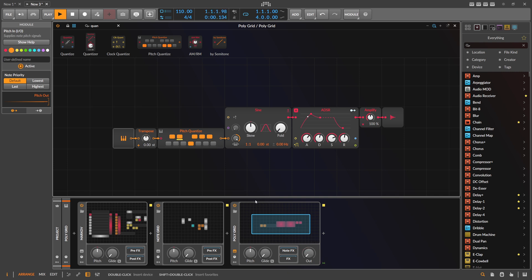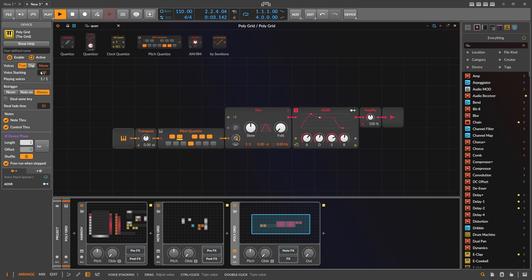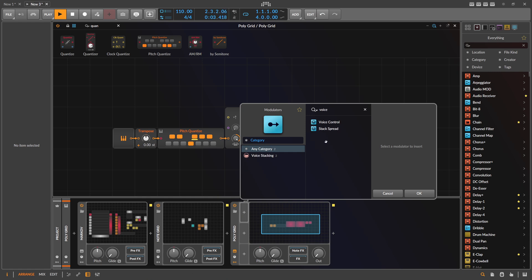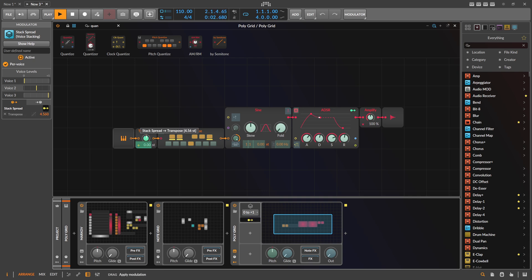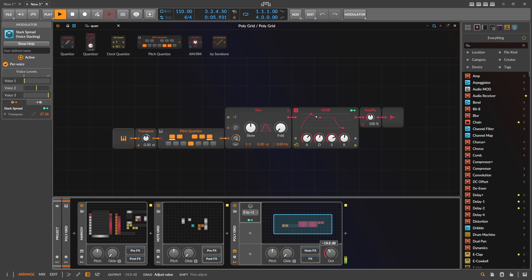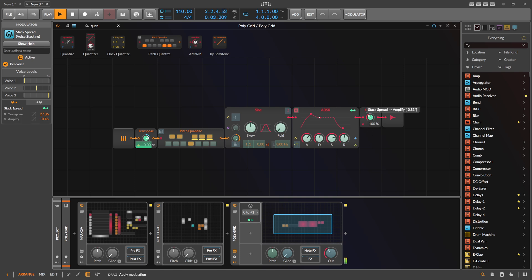This is a bit boring, so we introduce voice stacking — we create this patch three times and use the Voice Stack Modulator to bring in differences between the voice stacks. I change the transpose so each voice stack plays the same content but with a different pitch. The upper notes are too high in volume, so I use voice stacking to bring down the volume of the upper harmonics.